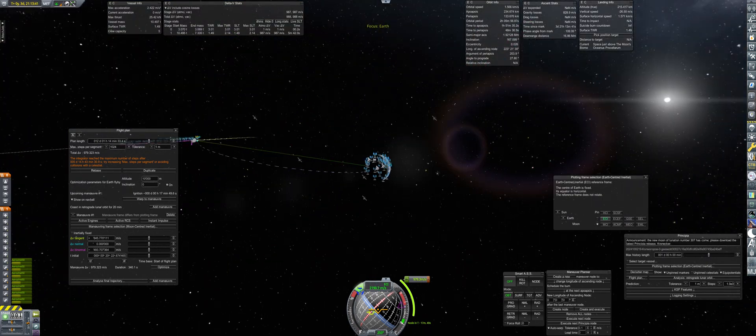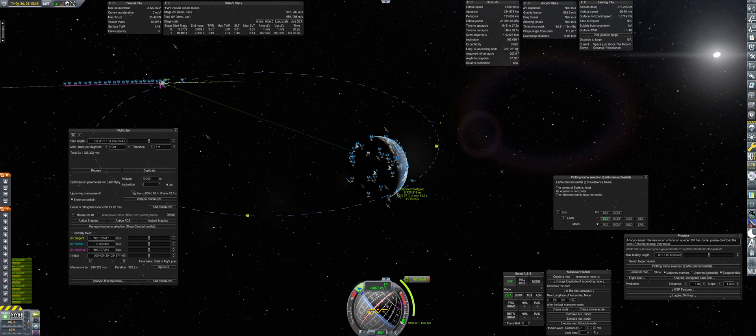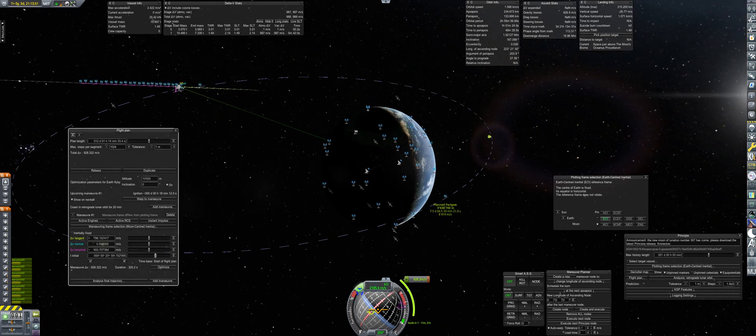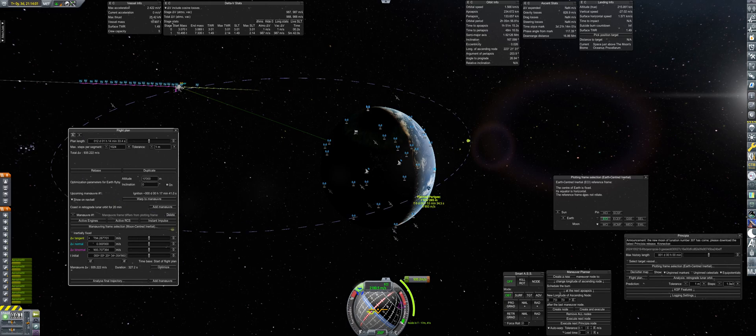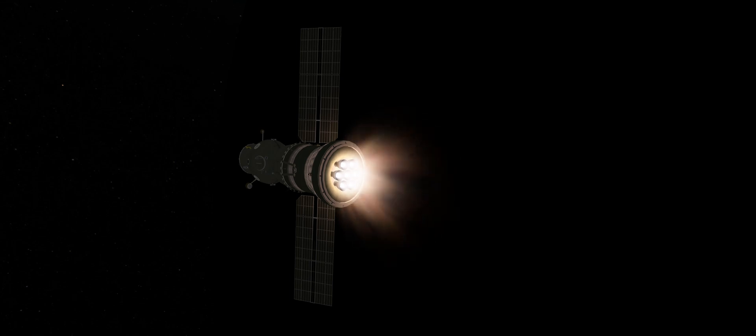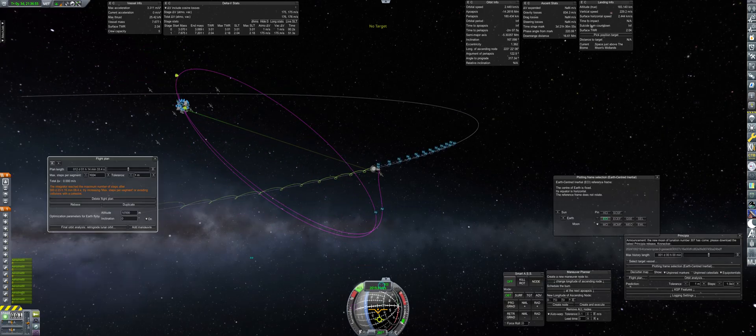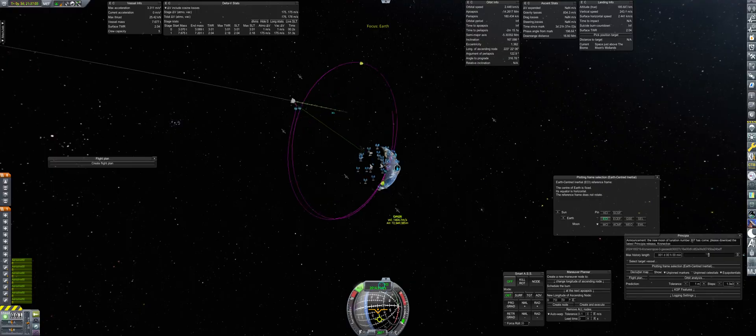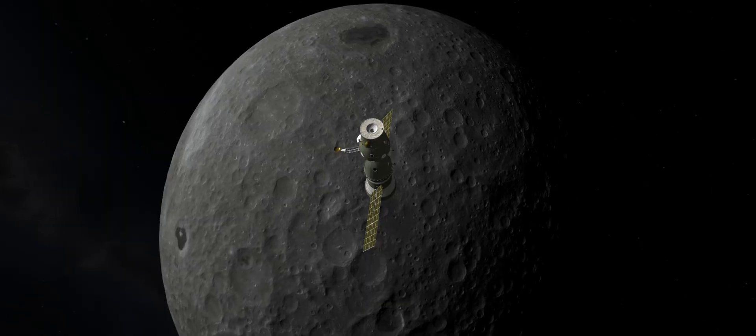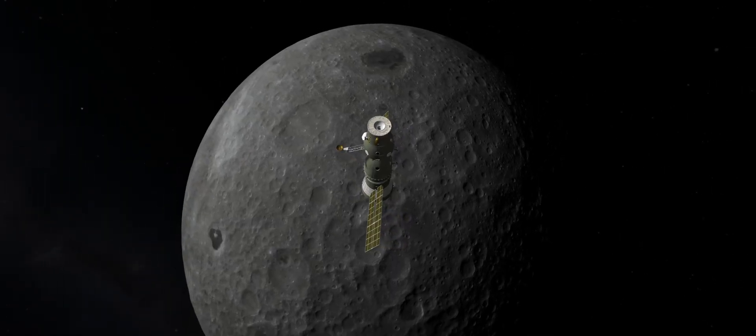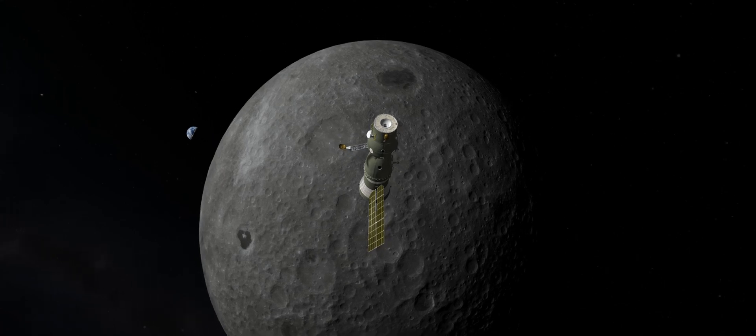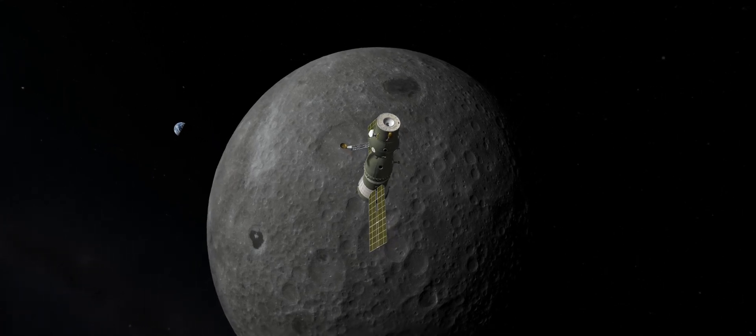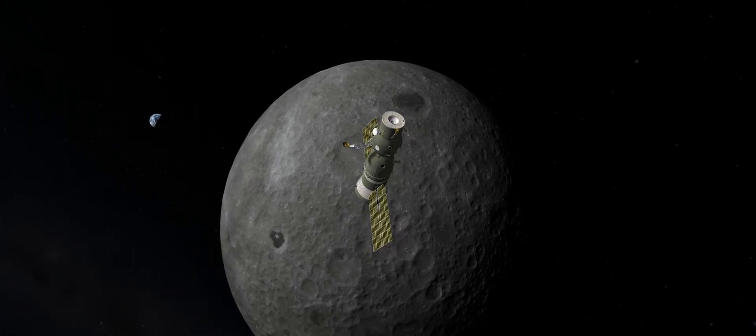14 orbits later, the crew receives notice that the mission duration around the moon has been achieved, and they are approved to plot a return course to Earth. An initial 860 meter per second maneuver will be executed to get in the general vicinity of Asia. And from there, the cosmonauts will coast for roughly six hours before they execute a course correction.